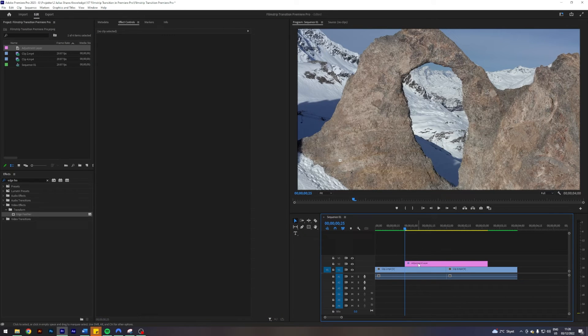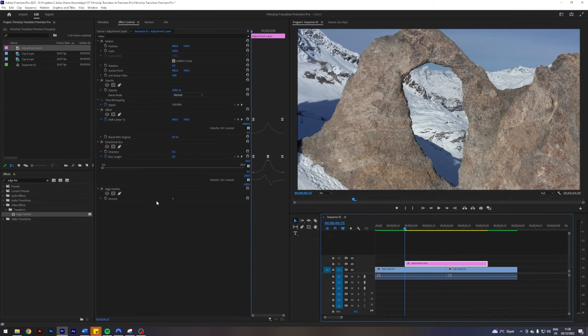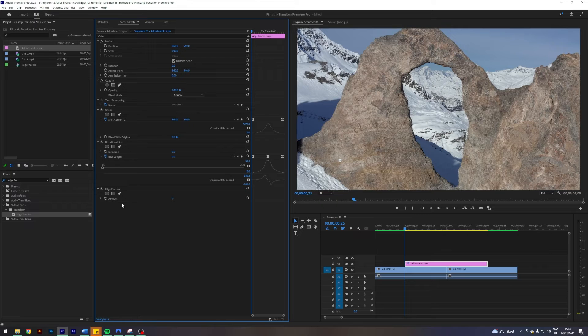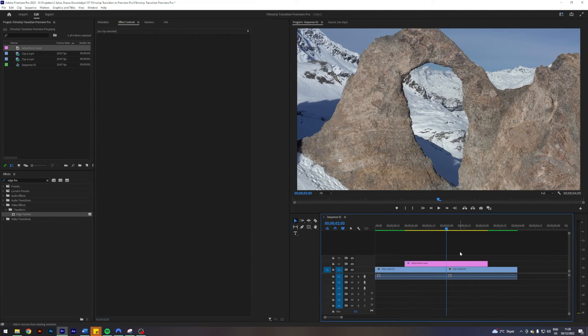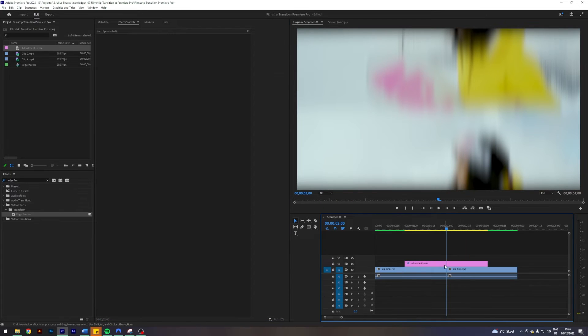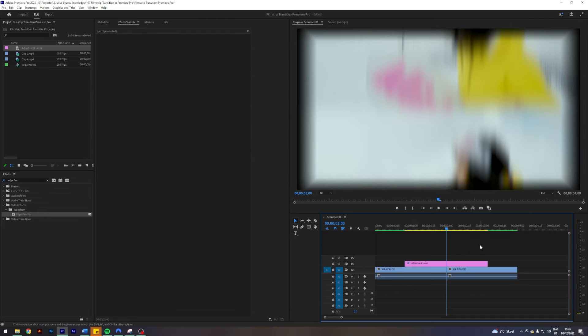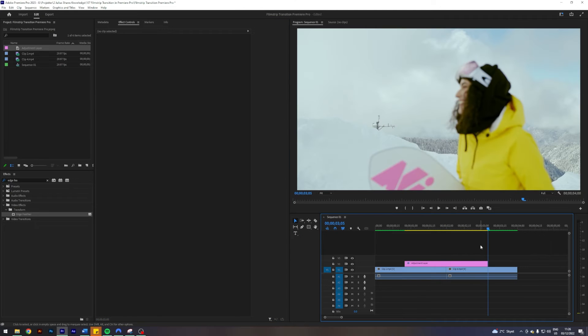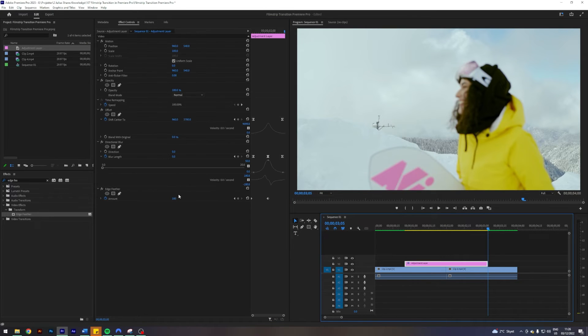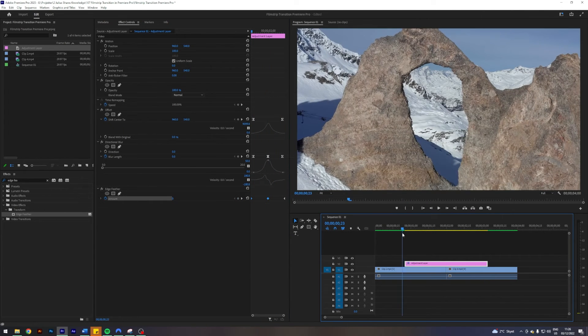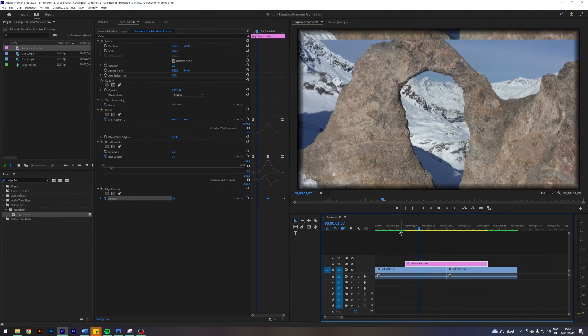Go to the middle, put it to 100, go to the start and put it to zero. Now we got this thing going on here.